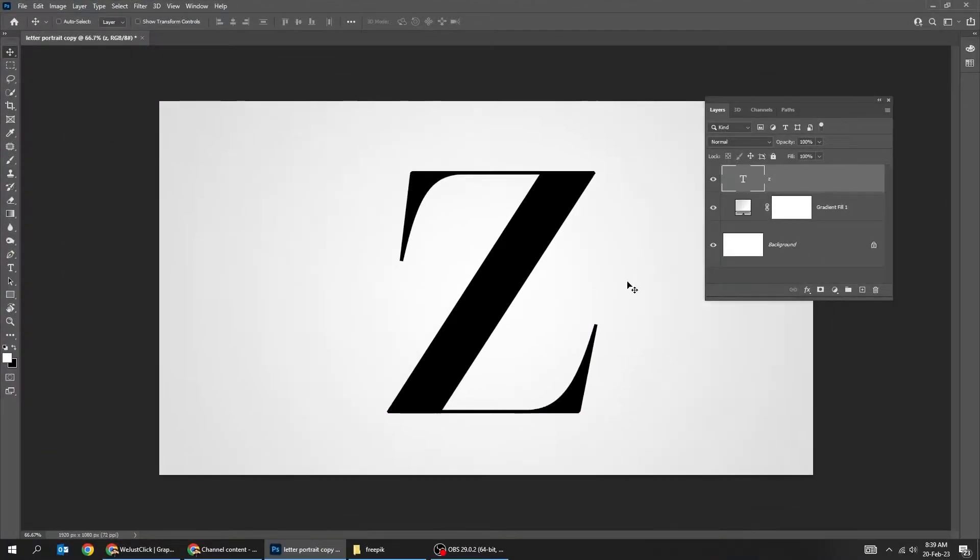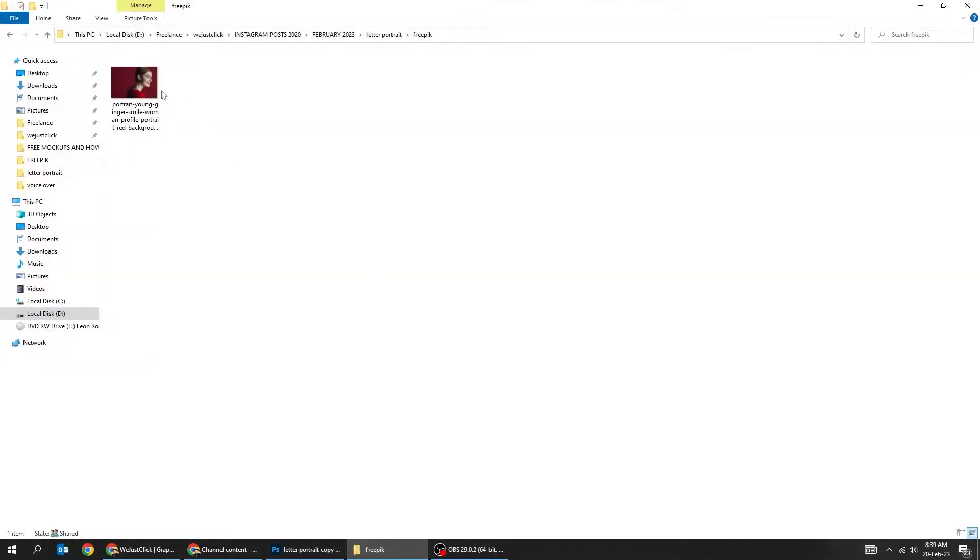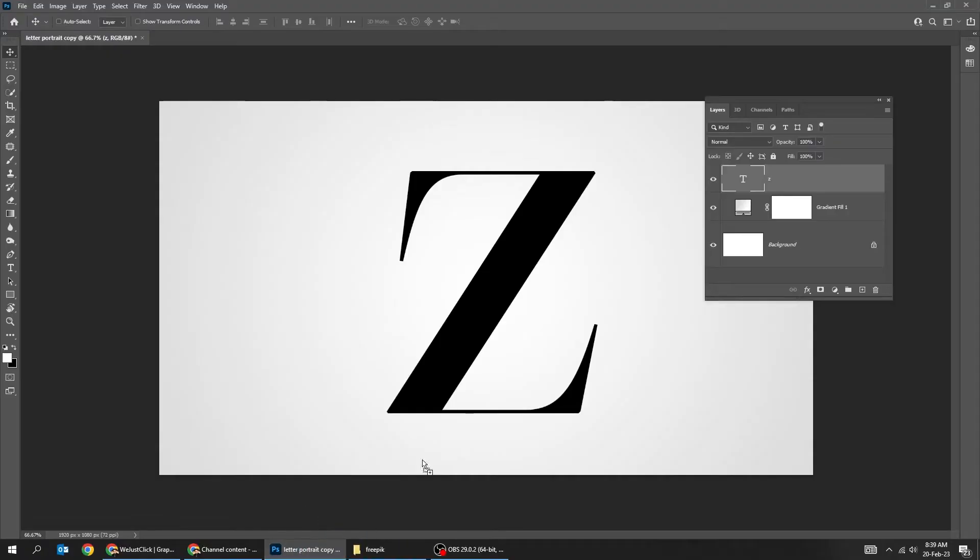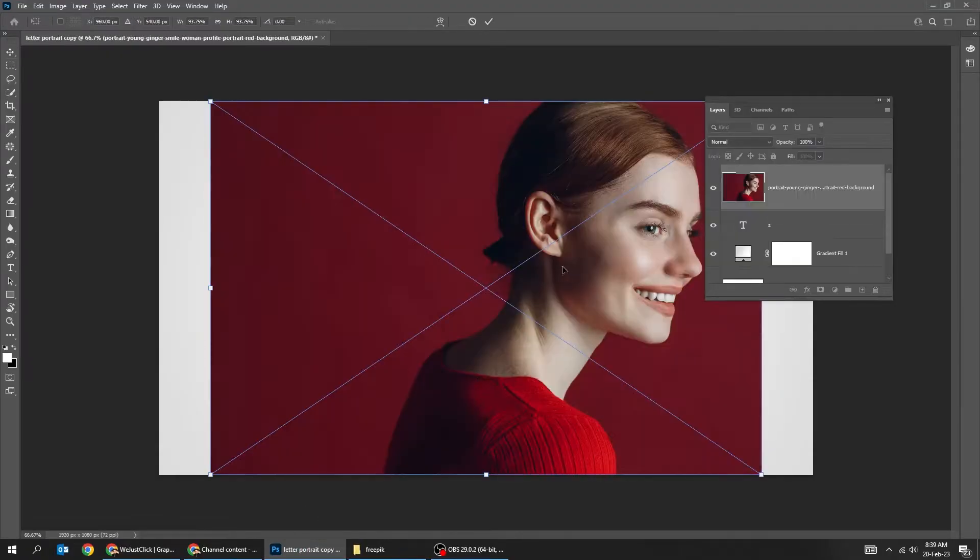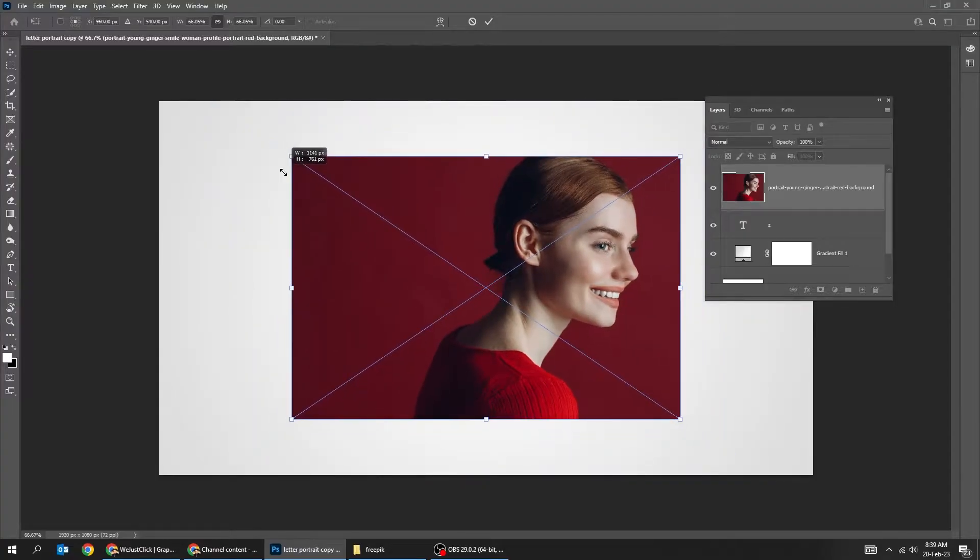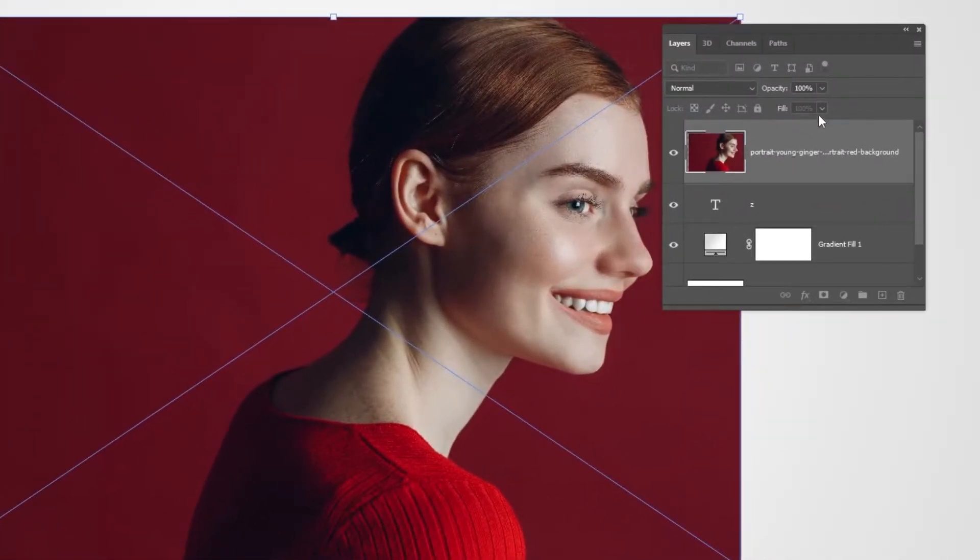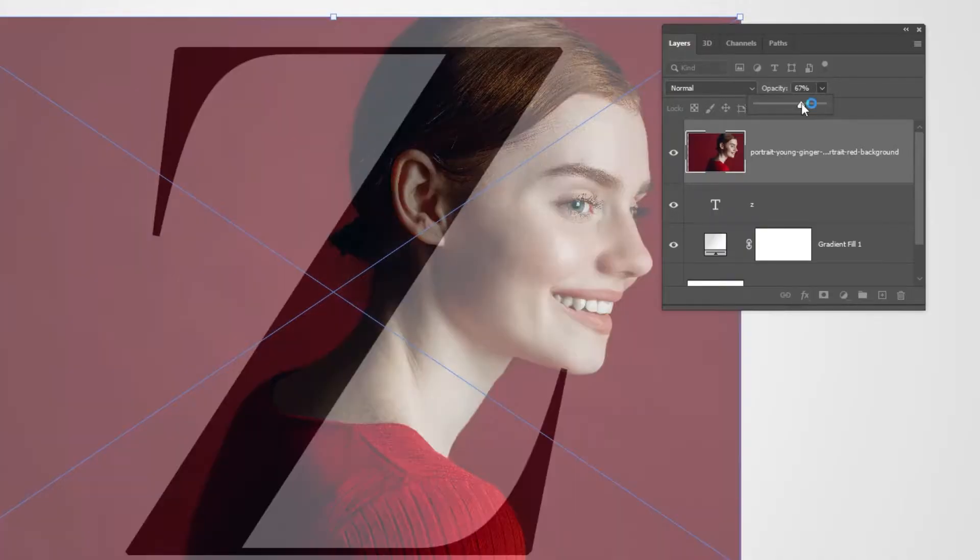Now drag your image to Photoshop. Scale it while holding the Shift button. Reduce the opacity temporarily so we can position the image accordingly.